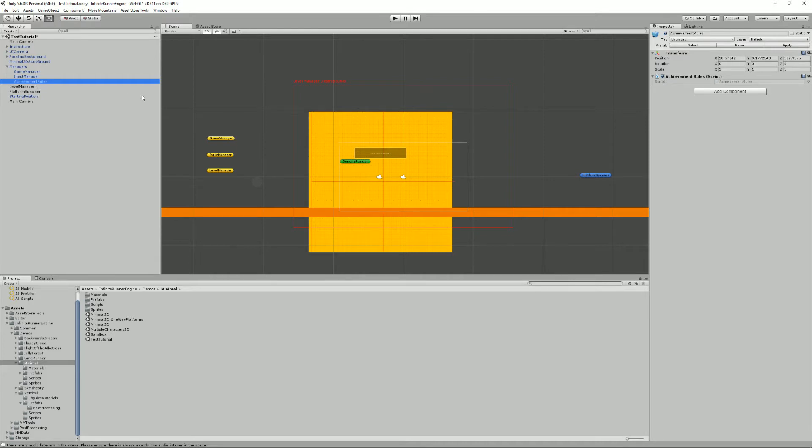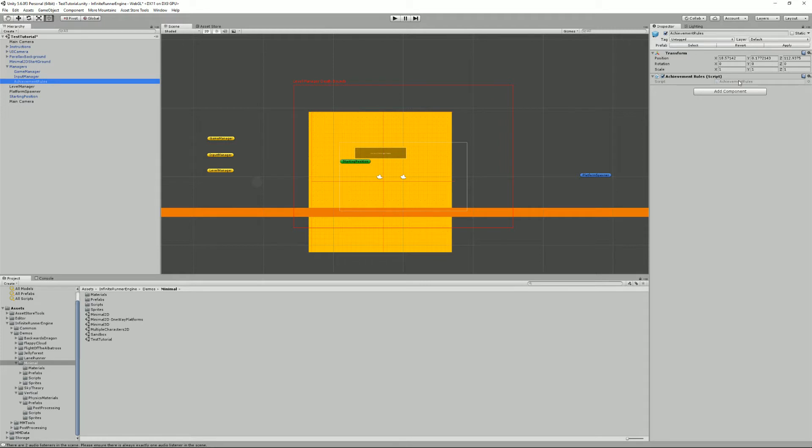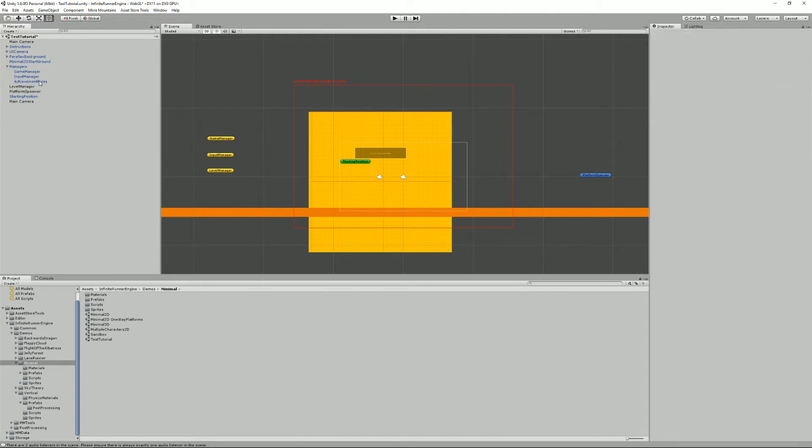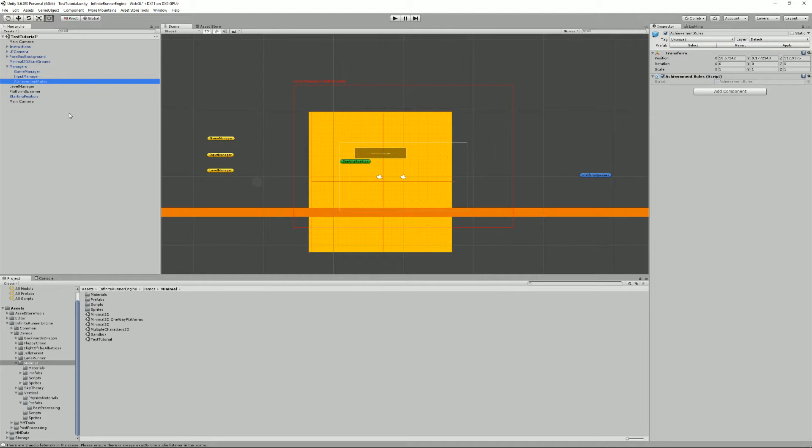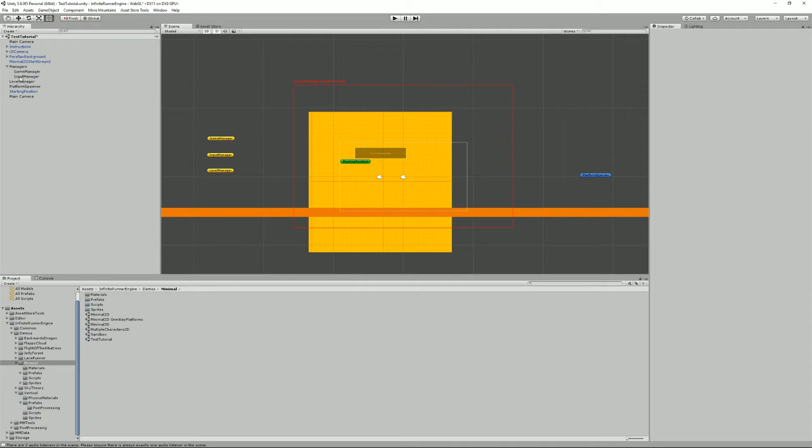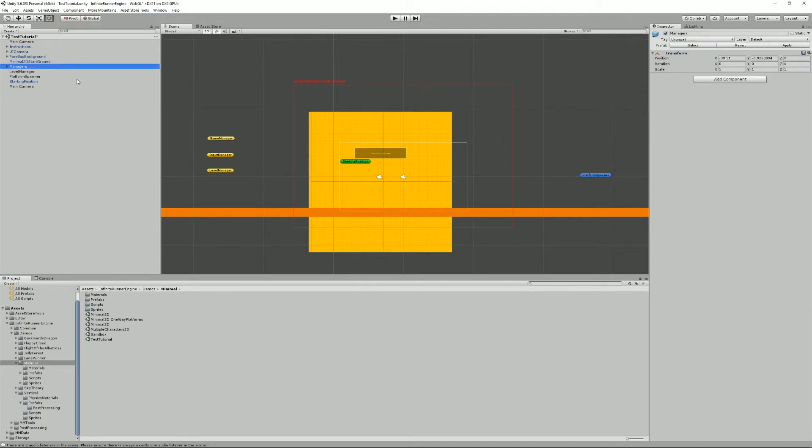And finally here we have the achievement rules. They're completely optional and of course they are really dependent on your game, so this is just an example of it. You can remove that if you don't want to use achievements or you can create your own class to implement your own rules. I'm just gonna remove the stuff that is not mandatory, so achievement rules, we can make without it.